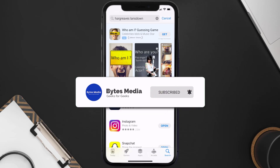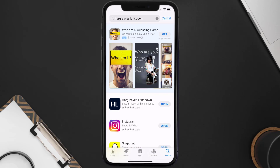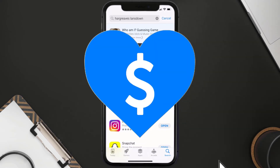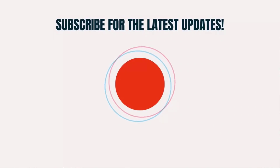If it did fix the issue, make sure you give this video a Super Thanks by clicking on the heart icon to help support the channel, and don't forget to hit that subscribe button. We'll see you in the next one.